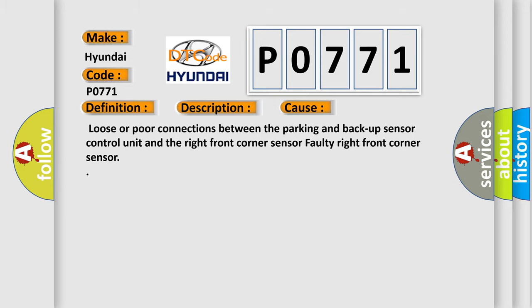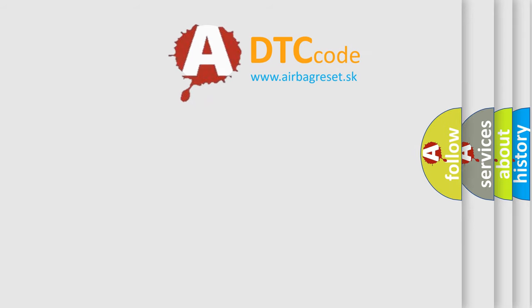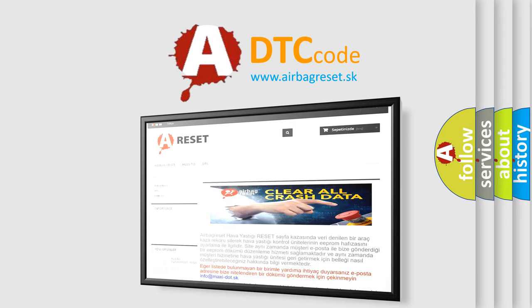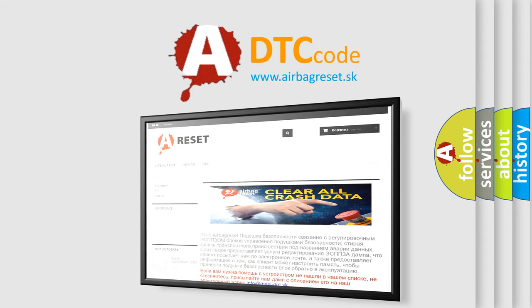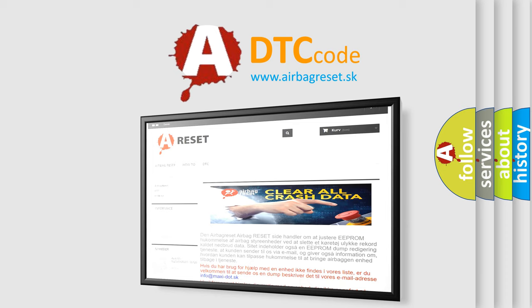The Airbag Reset website aims to provide information in 52 languages. Thank you for your attention and stay tuned for the next video.